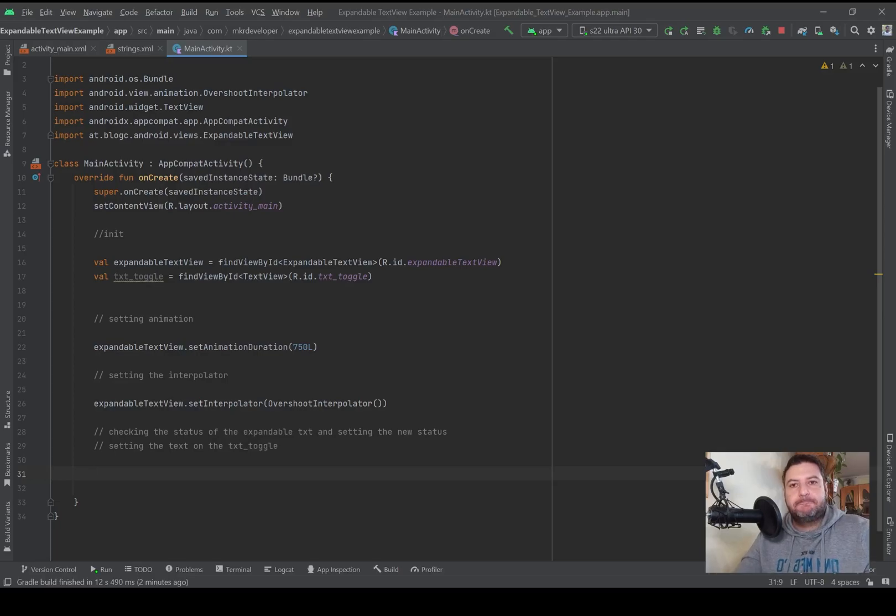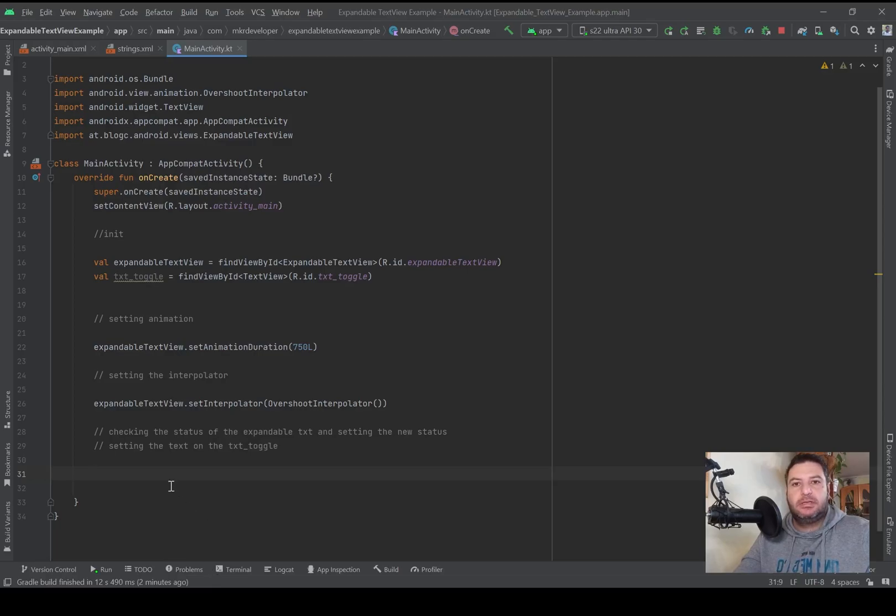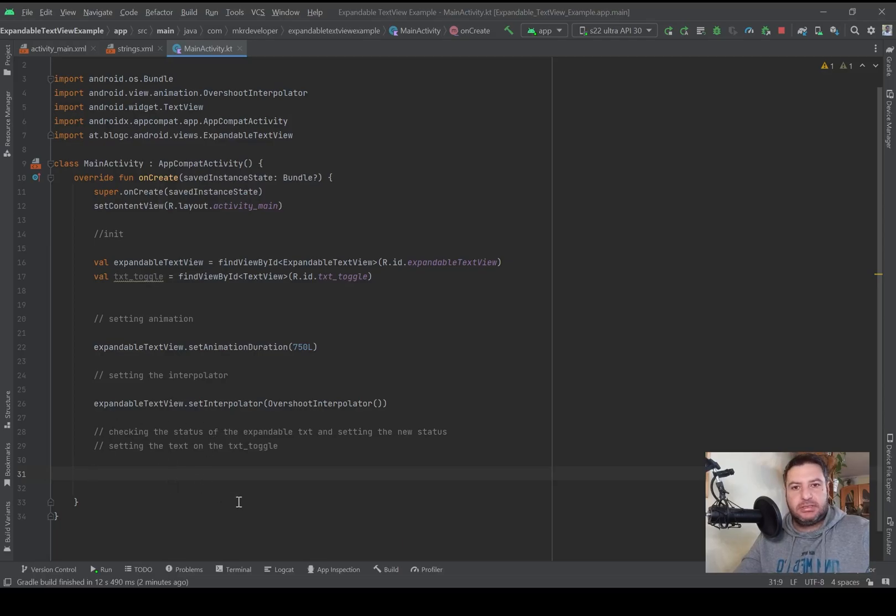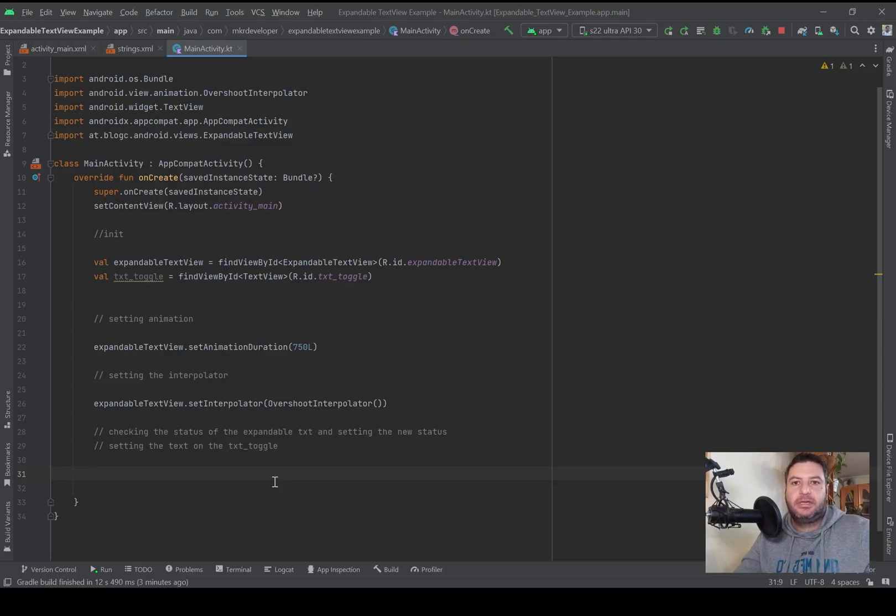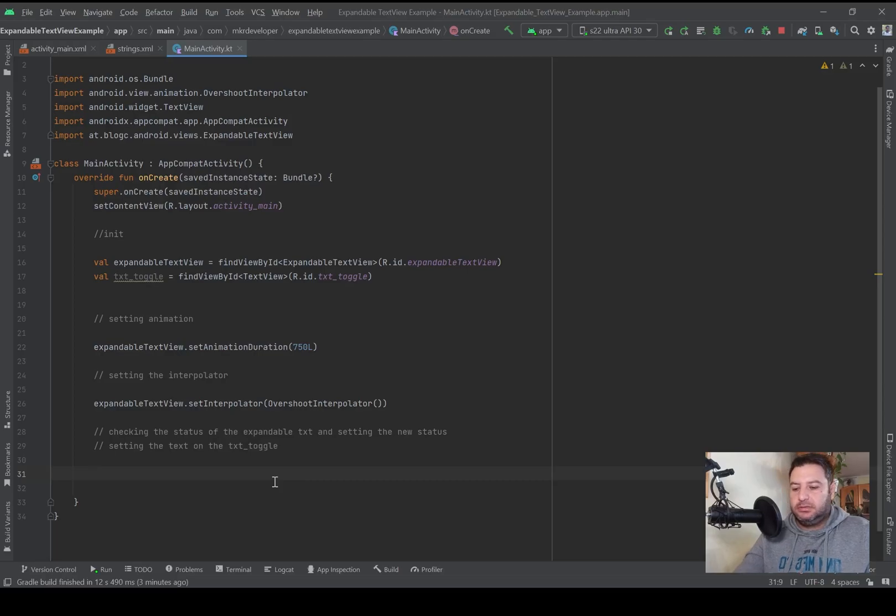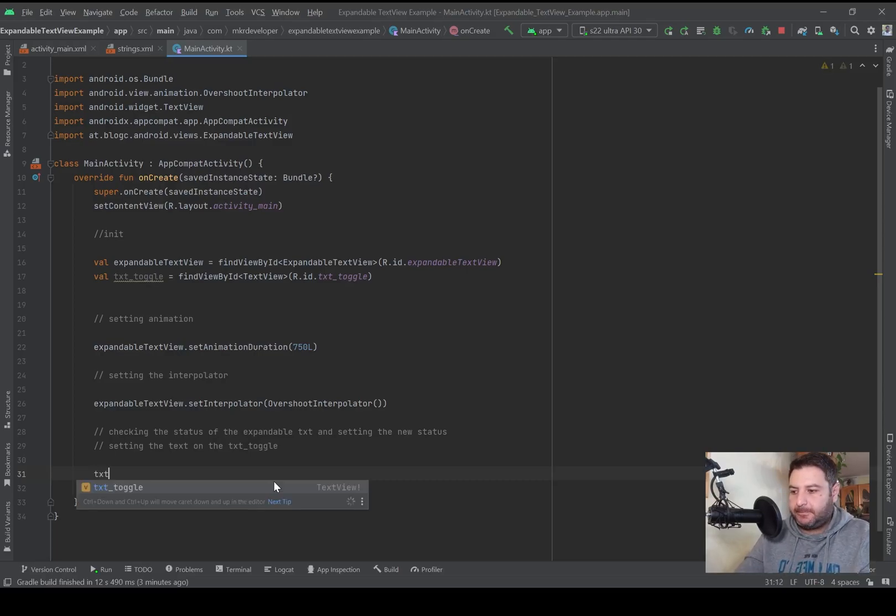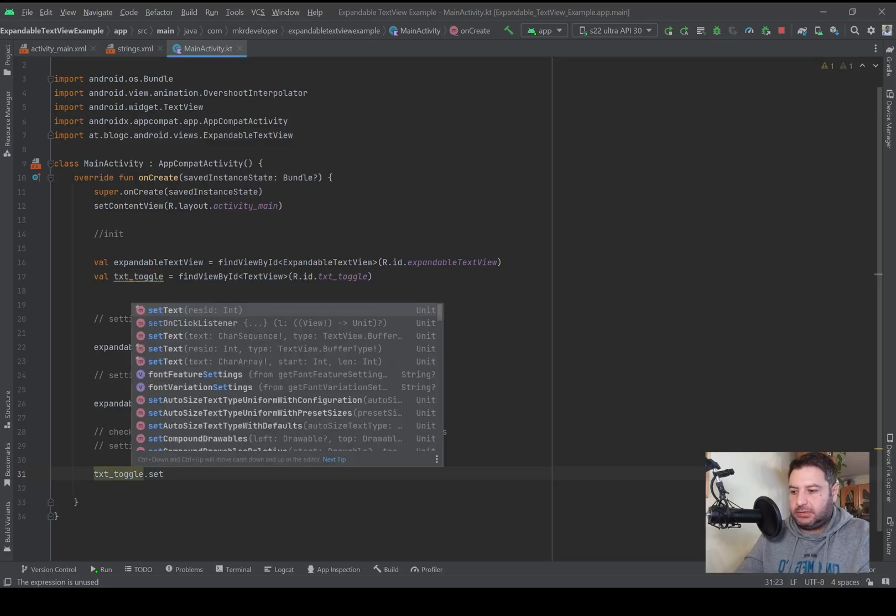Then here we have to check if the expandable textview is on the expanded mode or on the collapse mode. We have to check the status and set the function setOnClickListener for the toggle textview in order to change the status of the expandable textview. If it's open you have to close it, and if it's closed you have to open it. So for this, setOnClickListener.